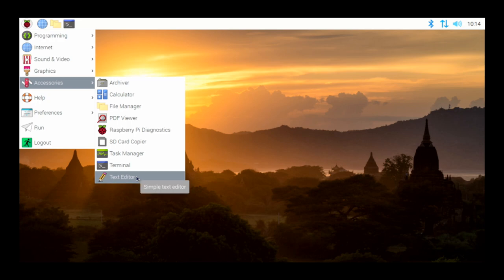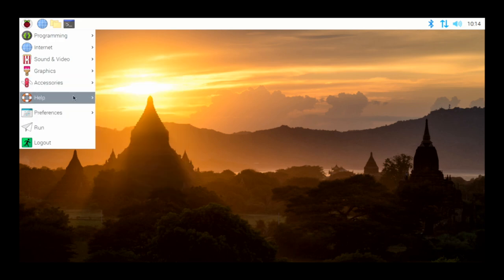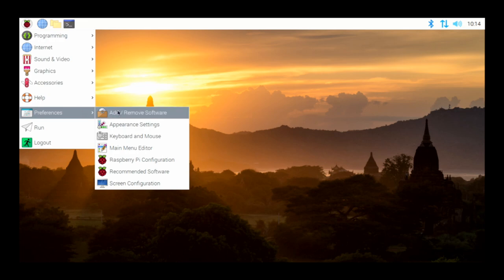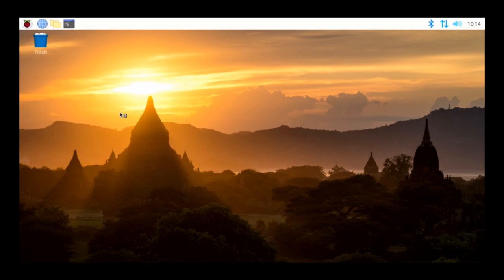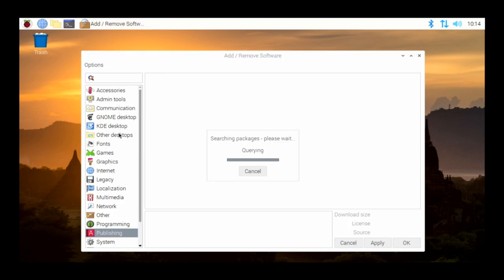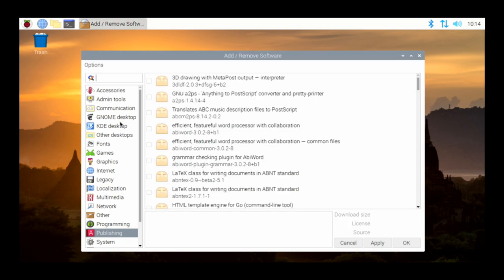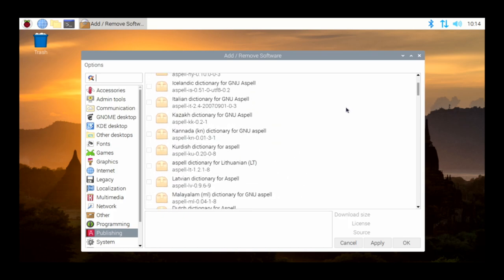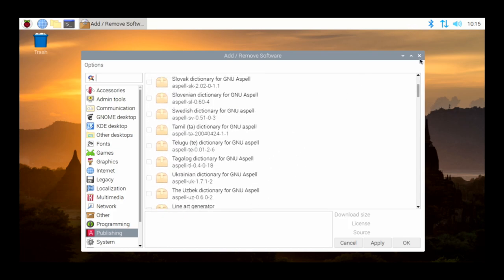We also have a text editor — just a normal text editor — and under Preferences we have Add or Remove Software, where you can add and remove different types of software. You can install it this way or just from the command line — that's up to you. They have publishing software, different desktop environments like GNOME and KDE. I don't find this to be the most user-friendly way of doing things, but it does exist.